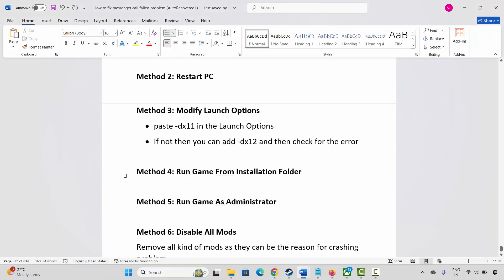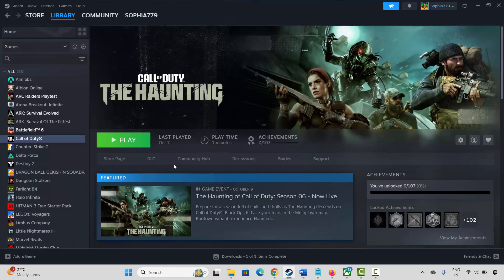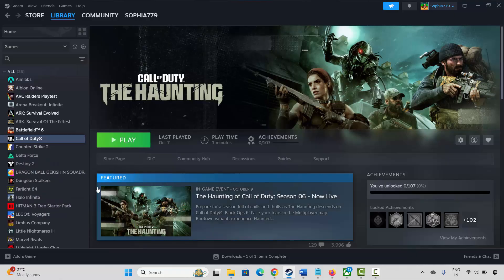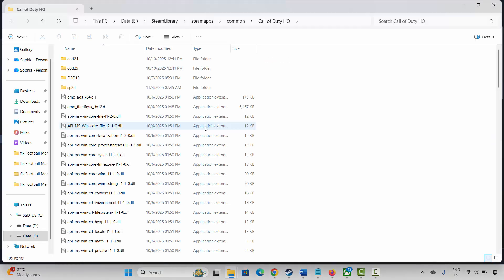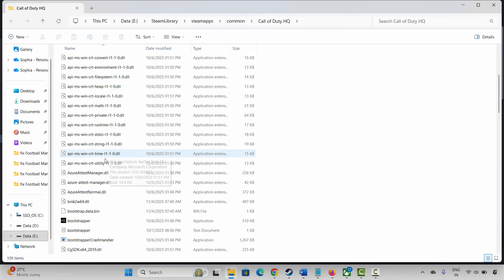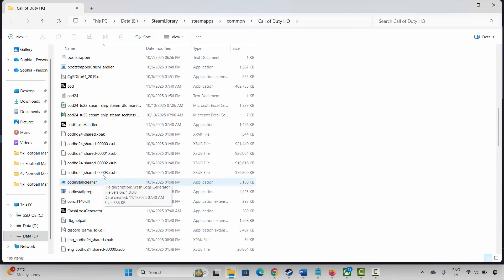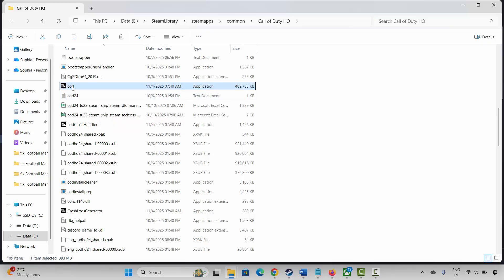Next method is to run the game from the installation folder. Go to Library on Steam, select your game, right-click on it, click on Manage, then click on Browse Local Files. This will take you to the game folder. Select the application, double-click on it, and check if the game is launching.